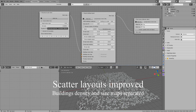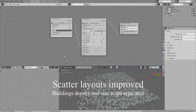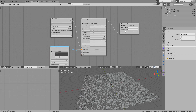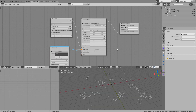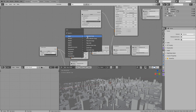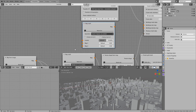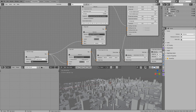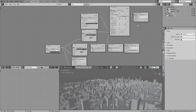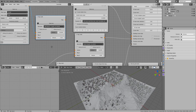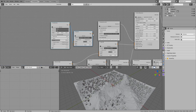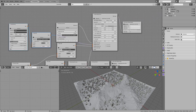Previously, you had a single map input to control both the density and the size of the buildings at the same time, meaning you always had large buildings in dense areas only. You can now control them separately. This lets you control where you want more or less buildings, filter out parts of the terrain that should not allow any buildings at all, while at the same time giving them different sizes, independently of the terrain or not.